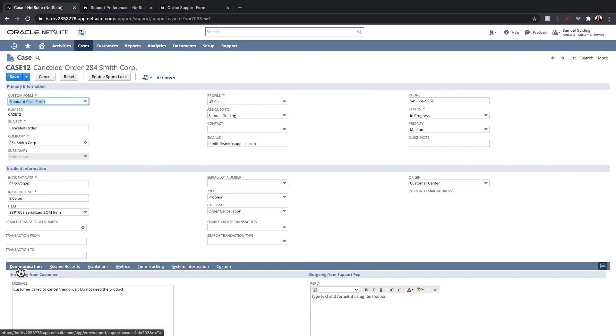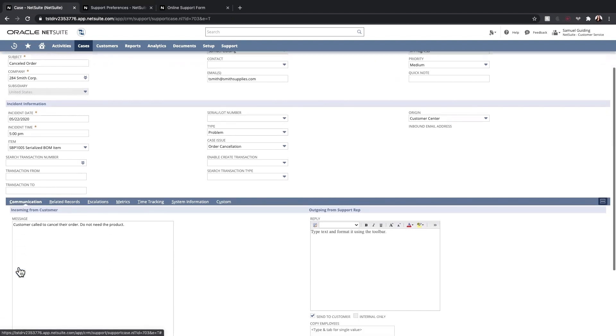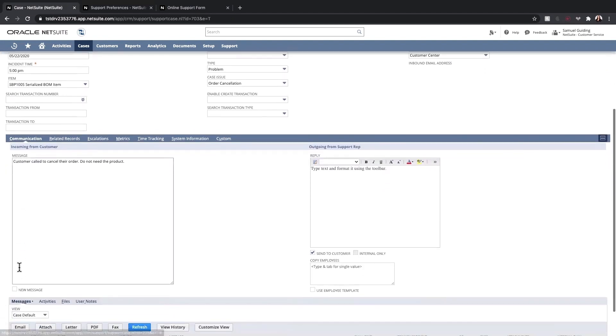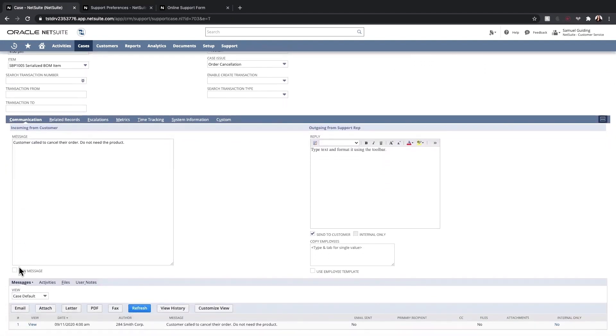Under the Communication tab, a support rep can get access to the entire conversation thread and respond directly to the customer from NetSuite.